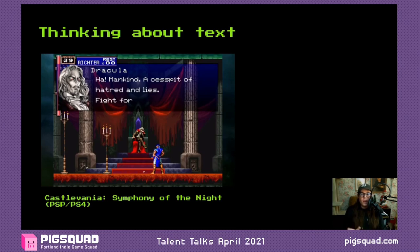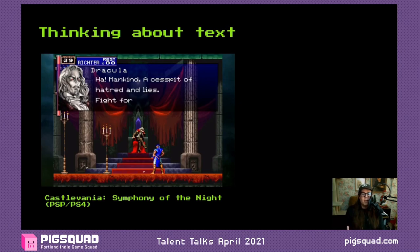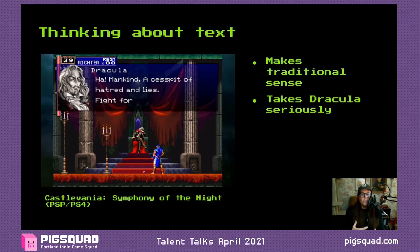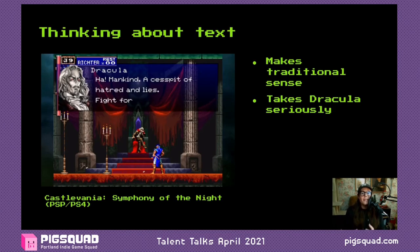Let's look at an alternative from the version of Symphony of the Night published on the PSP and PS4, where the script was updated. The new line is: 'Ha, mankind — a cesspit of hatred and lies.' It gets the same sentiment across from a different angle. A lot of people don't like the new version because they're used to the old one, but why might someone like this? It makes traditional sense, you don't have to pause on it, and it takes Dracula more seriously — it's not presenting as goofy an over-the-top Dracula as the old line.